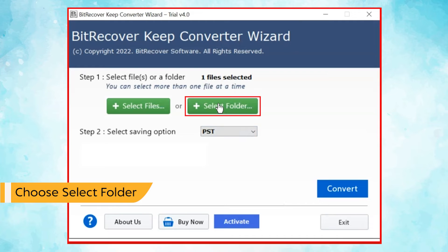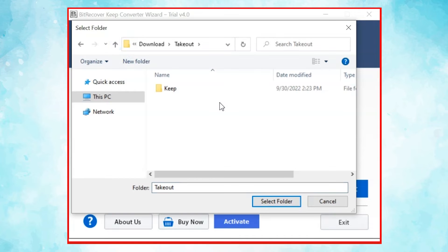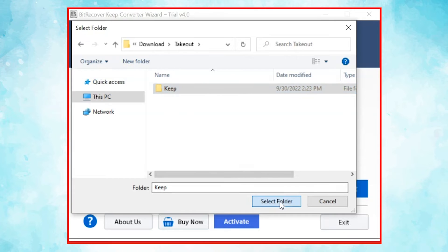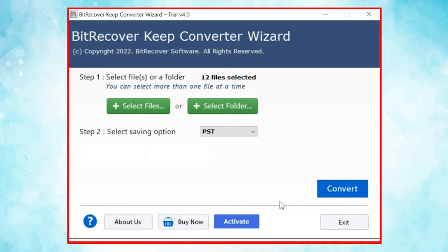User can also check the Select Folder mode to upload a complete KeepNotes folder from the system and tap on the Select Folder button. Here, you can see the total number of files selected.